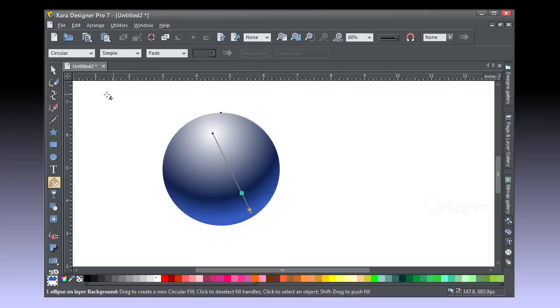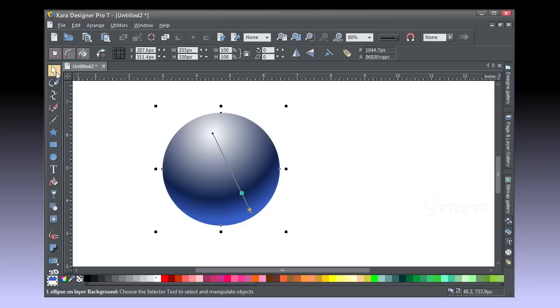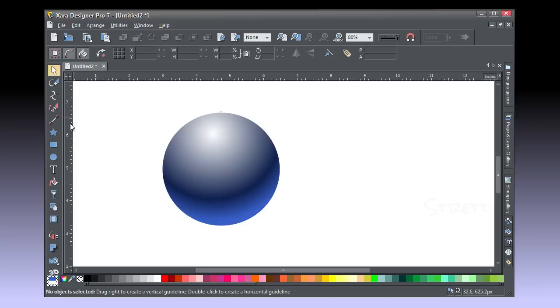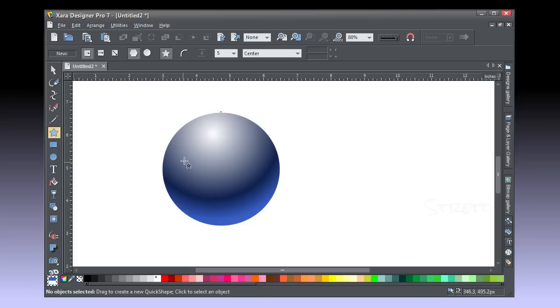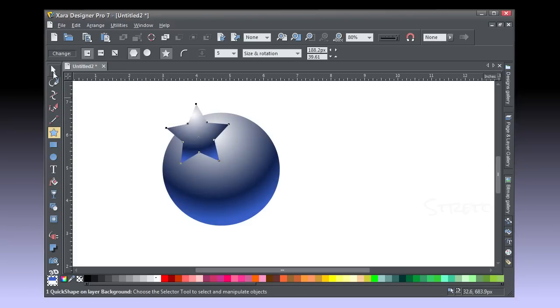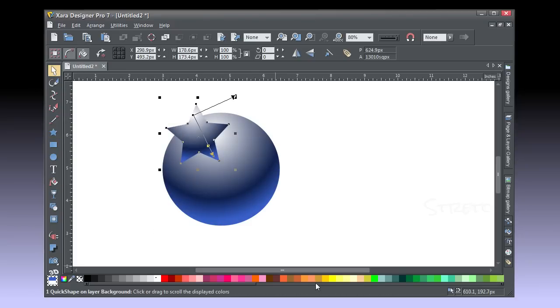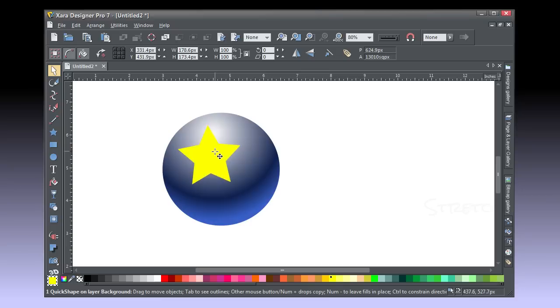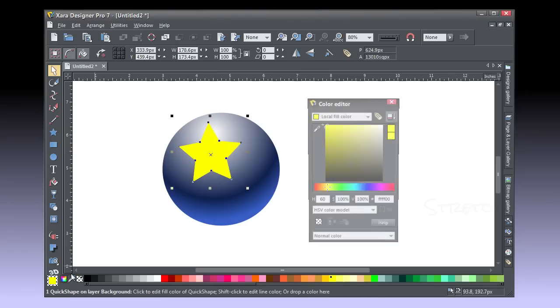Let's decorate the ball now with a few stars. Choose the Quick Shape tool, choose 5 sides on the infobar, and click the Star Shapes button, then drag the shape.